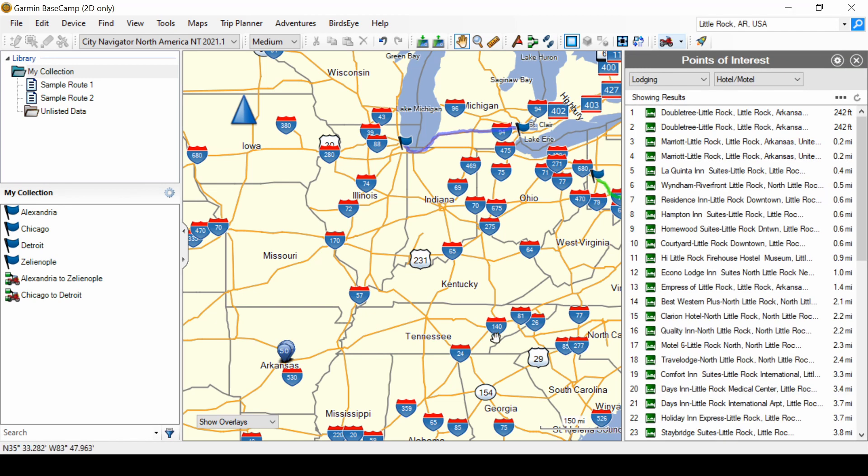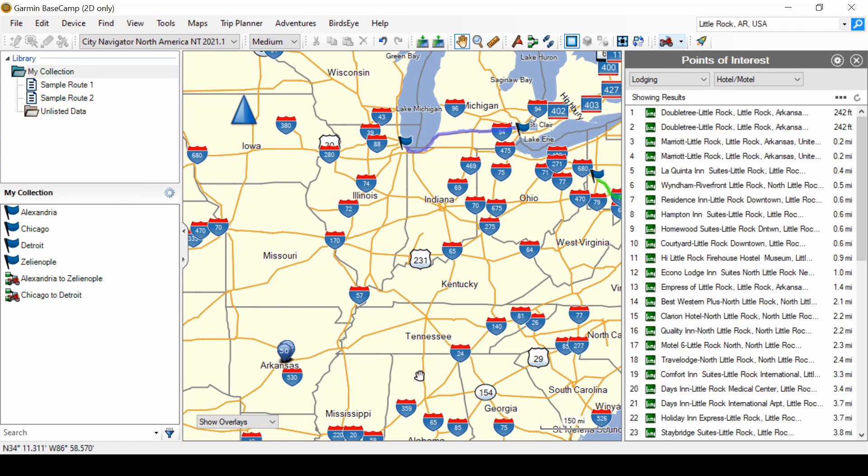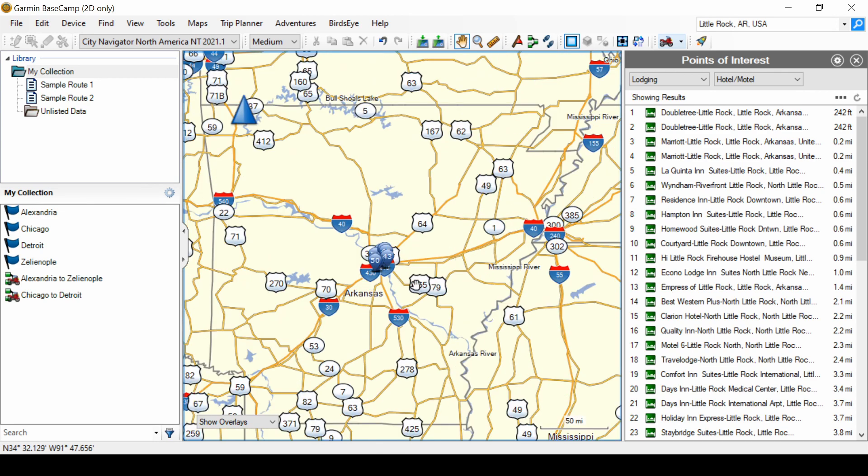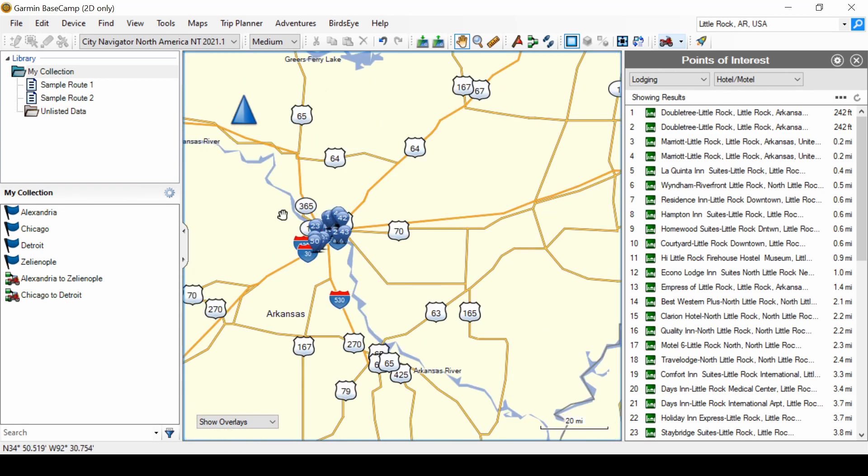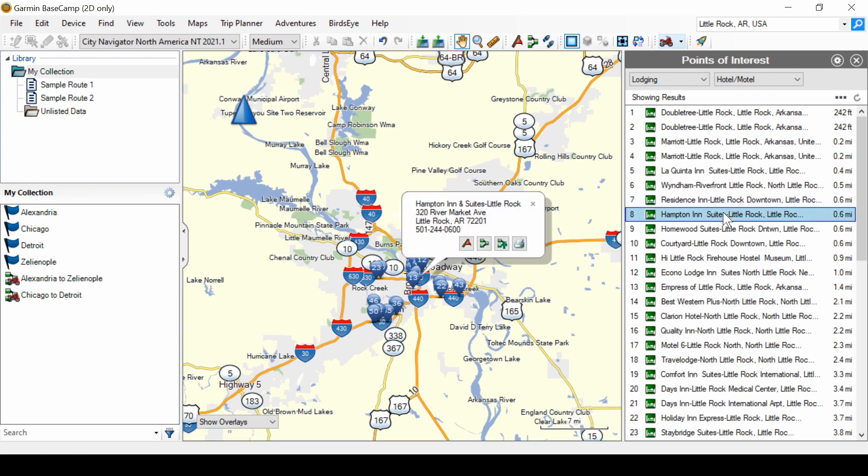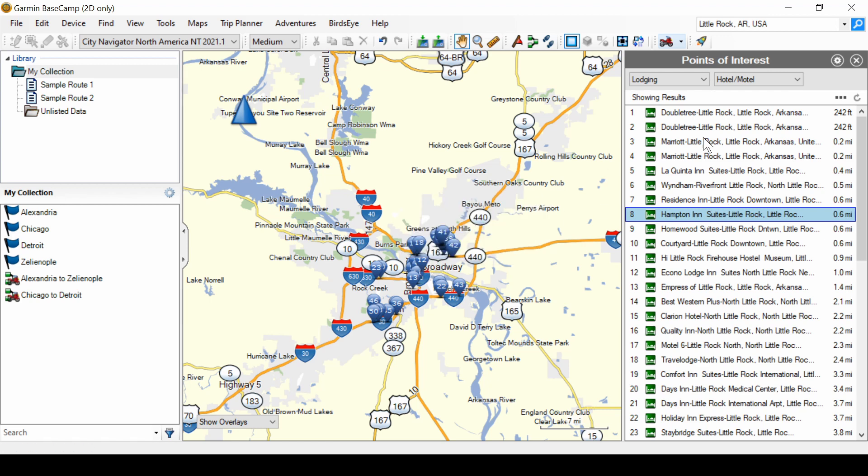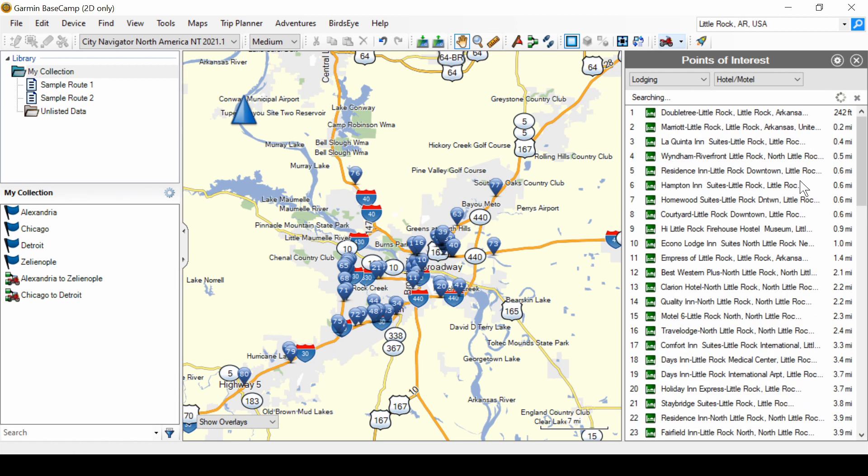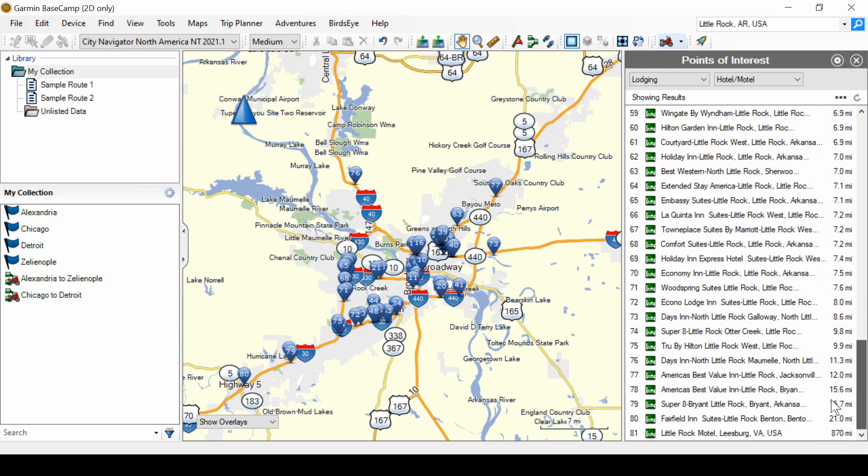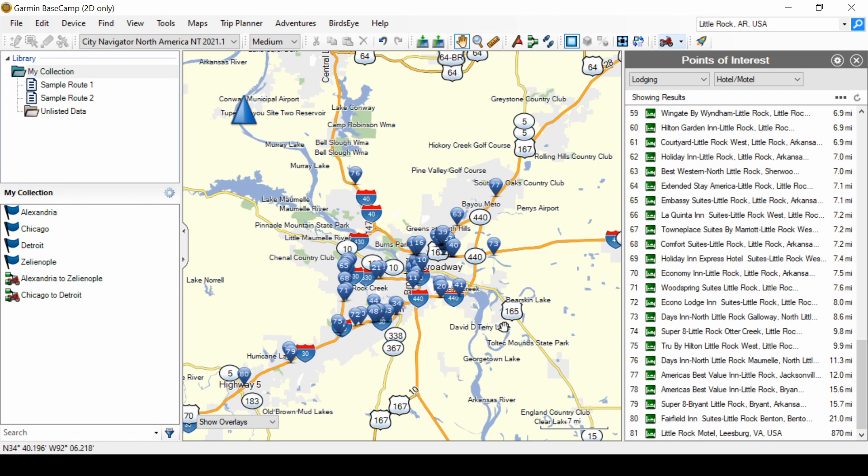And it moves over here. And if I zoom in, I see those hotels and I can select any one of them. And I can search again. But it has found 81 hotels within the extent of the map. So, based around Little Rock, it found 81 hotels within this area.